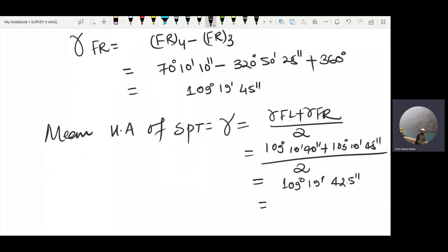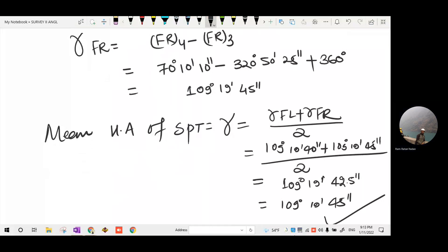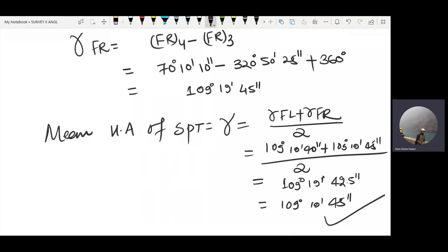The method of least count — the answer is equal to 5 seconds, or 1 second, or 2 seconds. That's all for this question.